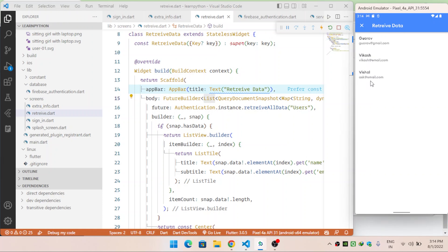In this video we have seen three ways to retrieve documents from Firestore: when we know the document ID, when we don't know the ID but have a unique field like email, and how to retrieve all documents inside a collection. In the next video we will see how to update data inside a particular document. Please subscribe, like, and share — help us reach 500 subscribers. Thanks for watching.